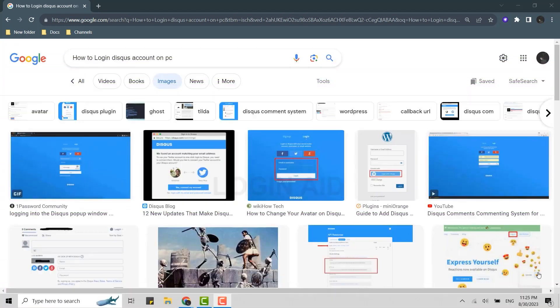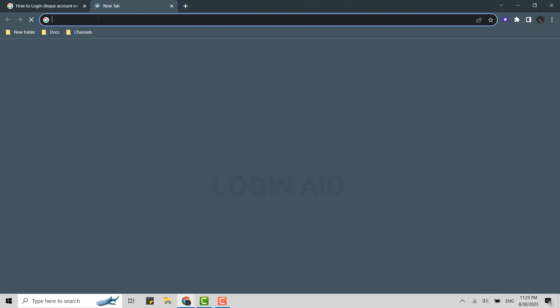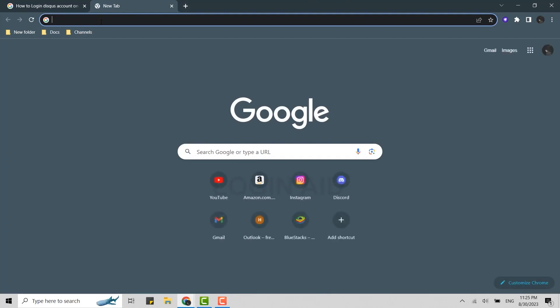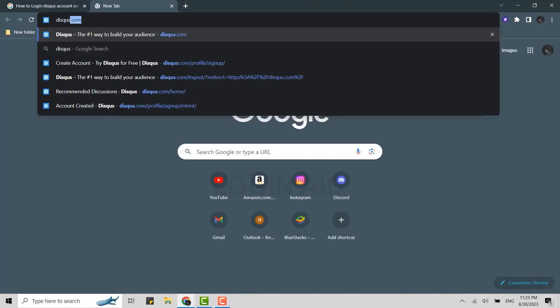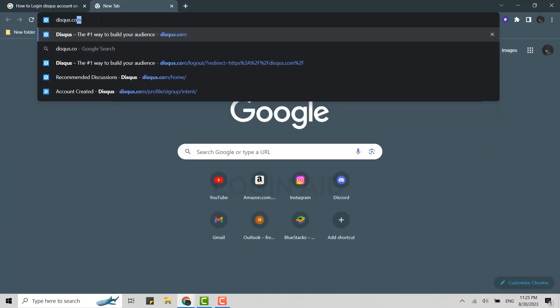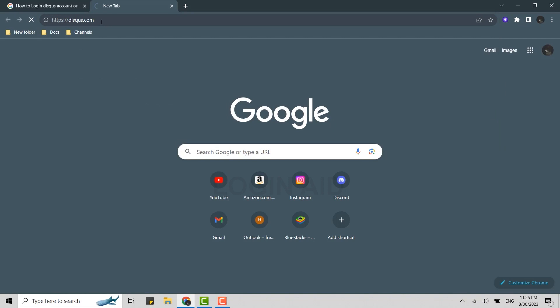Now to do that, what you need to do is open the Google browser on your PC or laptop. Then click open a new tab. There on the search bar, you need to type in disqus.com and press enter.